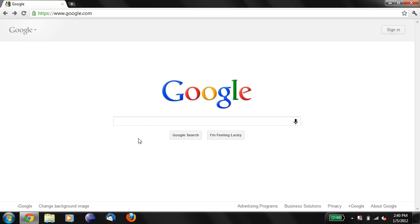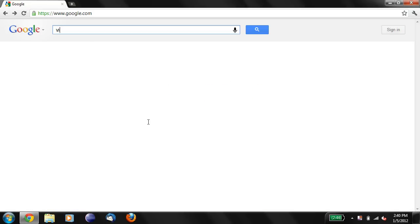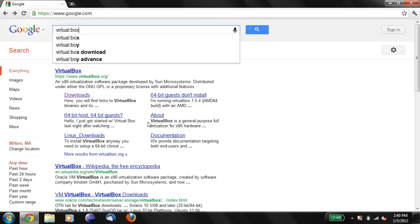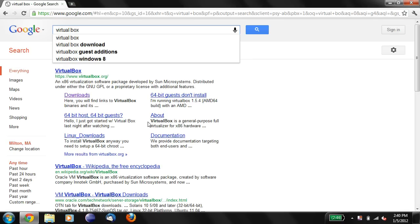We need to start by getting VirtualBox, which you can get off the internet. So just go to your favorite search engine and search for VirtualBox.